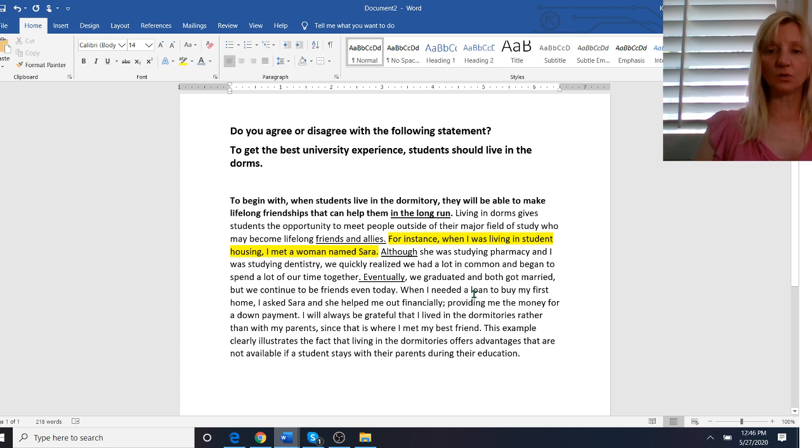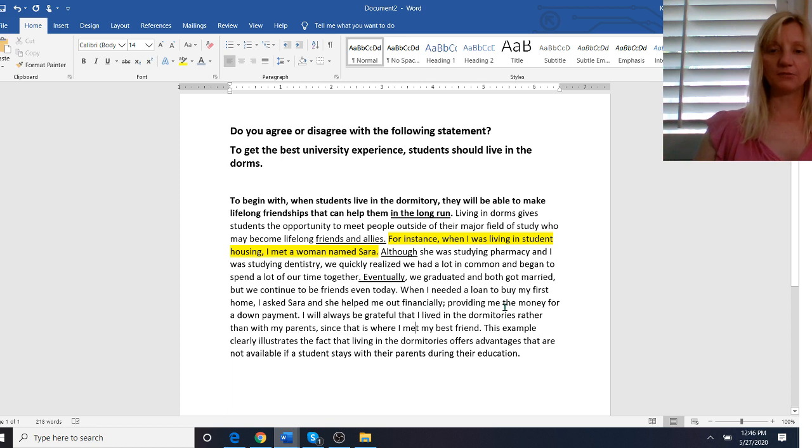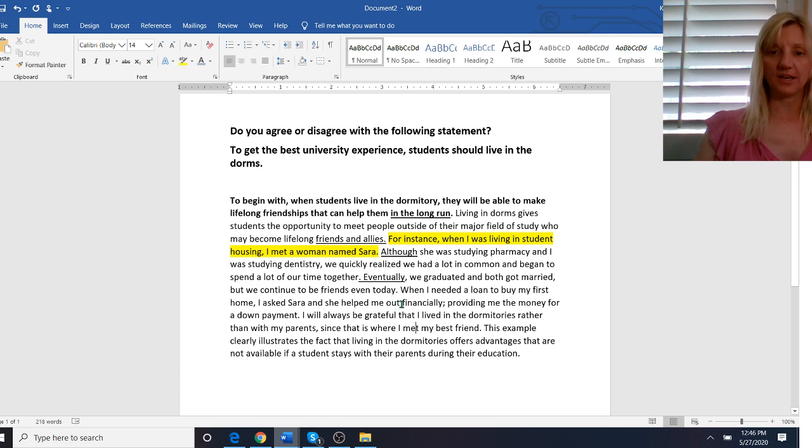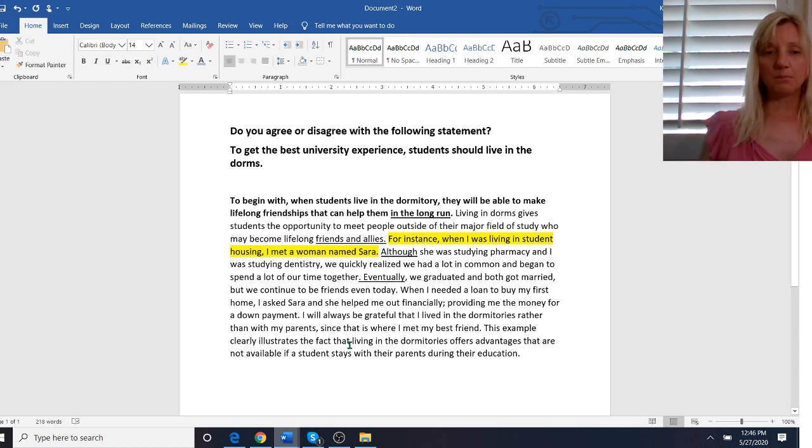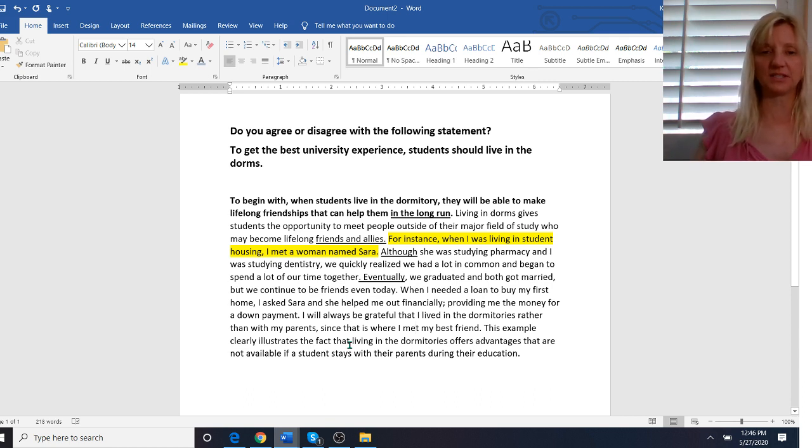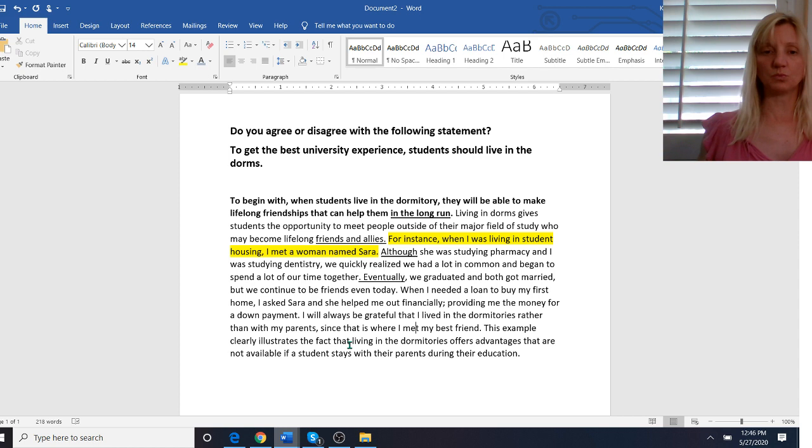When I needed a loan to buy my first home I asked Sarah and she helped me out financially providing me the money for a down payment. So I have some nice vocabulary here like financially, loan, down payment. You definitely want to vary your vocabulary but at the same time you can keep it simple. Don't try to use words that you're not comfortable with.